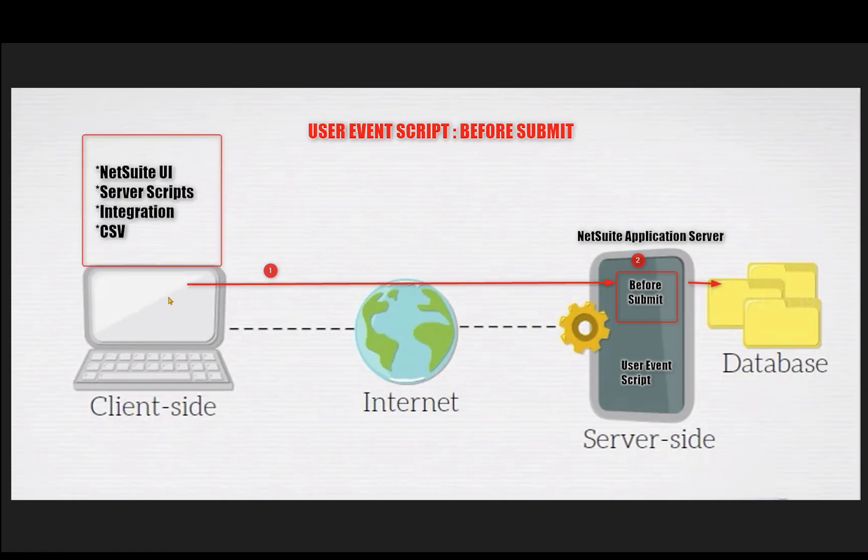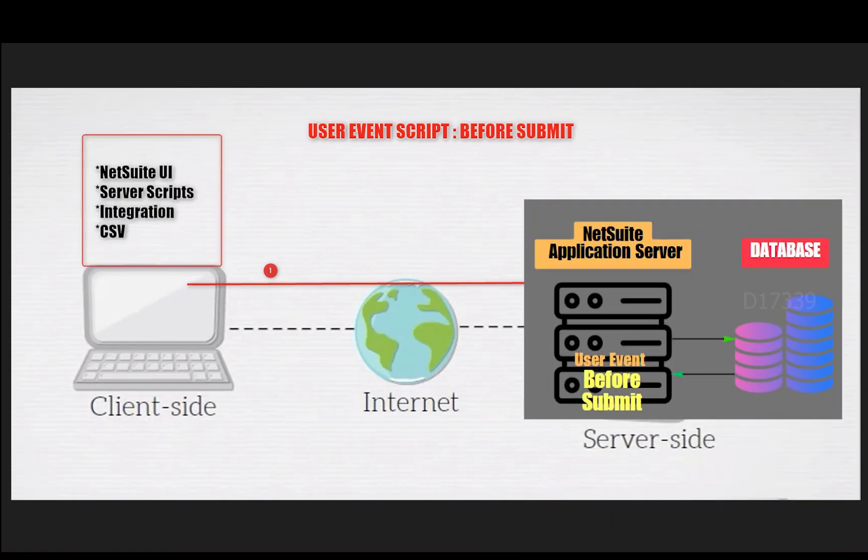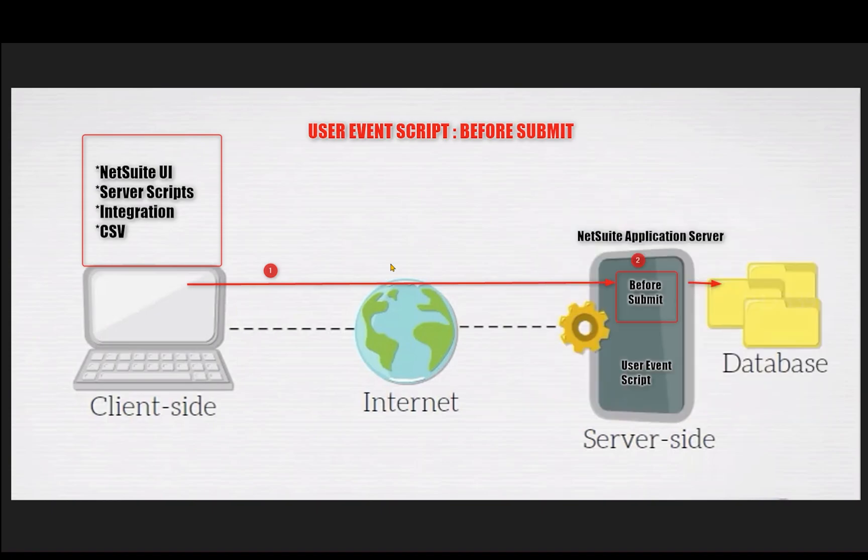When the NetSuite application server receives the request and before it commits the values to the database, the before submit will get triggered because we have the user event script deployed on this application server on a sales order record.